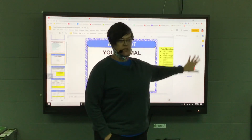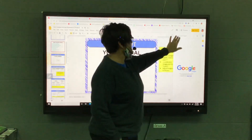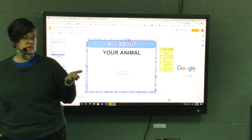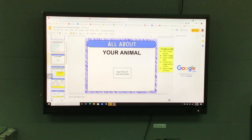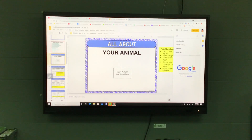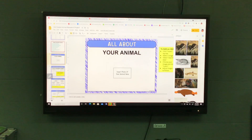Do you see the bar? Did yours pop up like mine did? The bar is over here on the right. So then you're going to search for your animal. Let's pretend like I'm going to search for a platypus. Did you type in your animal?